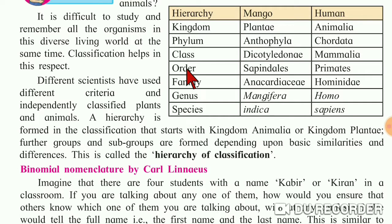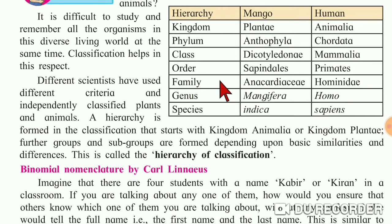Next is order. The order of mango is Sapindales and the order of human is Primates. Next is family: mango belongs to the Anacardiaceae family and human belongs to the Hominidae family.